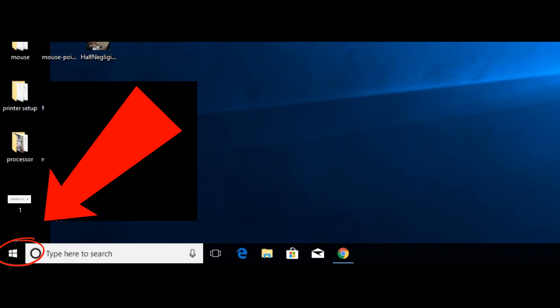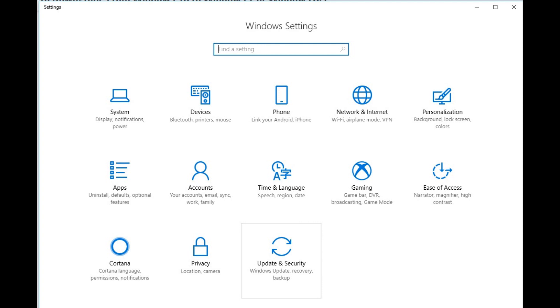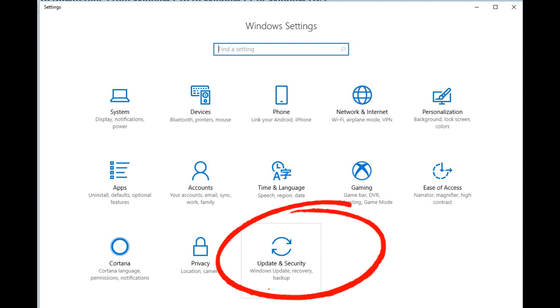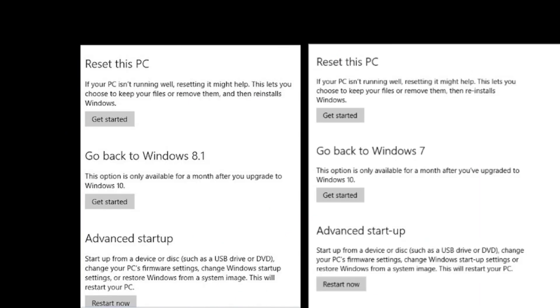From there, select Settings on the left side. As you can see, I've shown it. You should get this page. Here, look for and select Update and Security—I've shown that as well. Now on this page, select Recovery on the left-hand side.